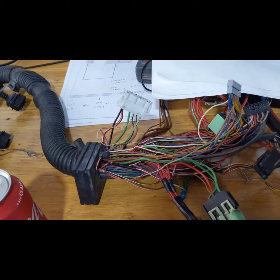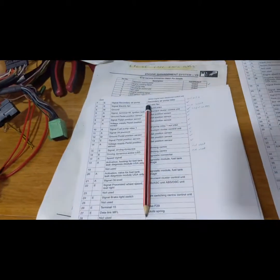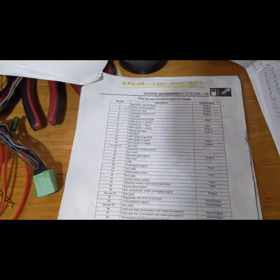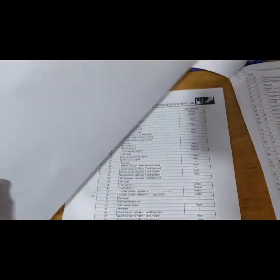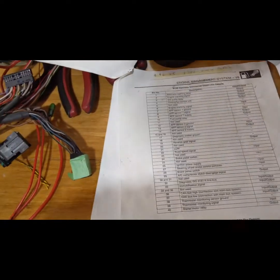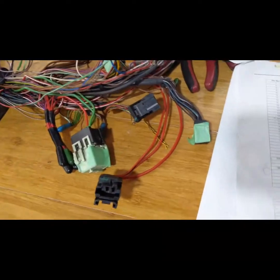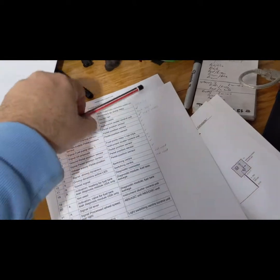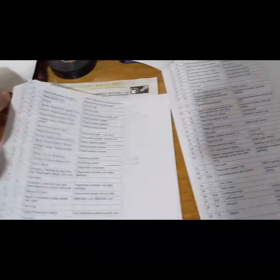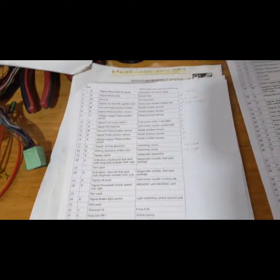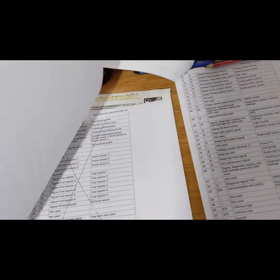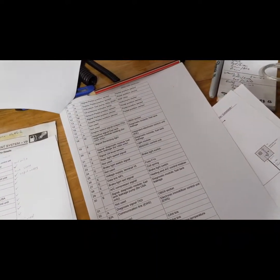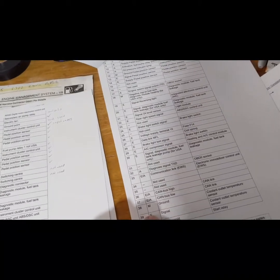And then what I'm doing here, got my Land Rover pinouts for all the ECU connections, which is applicable to this harness of course. But if I get an E53 DME, I have to make sure that it's the same. So most of them are similar, not all of them.